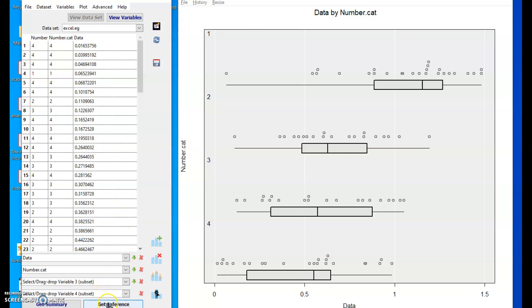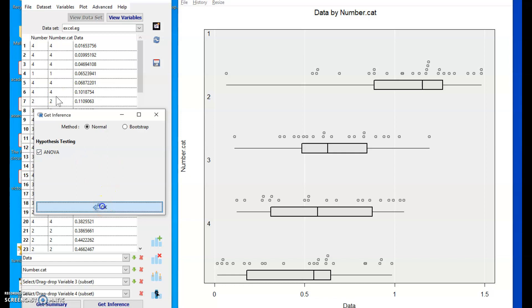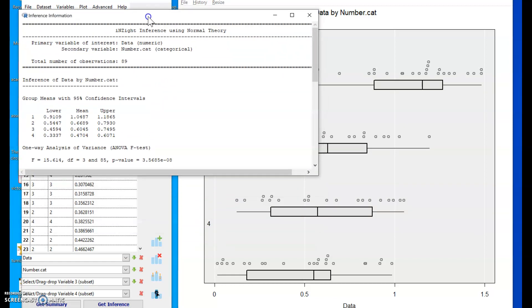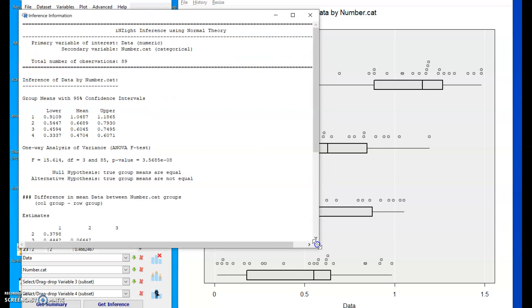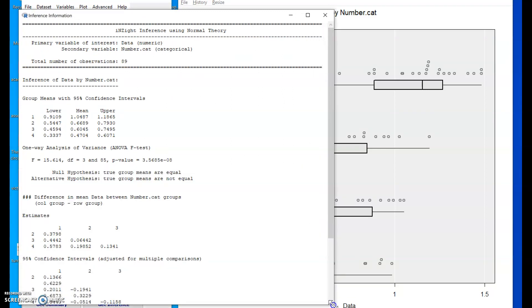Having selected those variables, if I choose get inference, Inzite does a whole lot of decision making for me, tells me the appropriate test or the test I'm likely to want to do to test for a relationship between the data and the group number as an analysis of variance. Click OK, and it produces the output for me. Quite a lot of stuff in here, but actually most of it we may find useful.